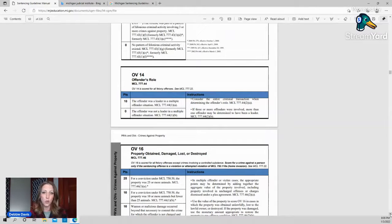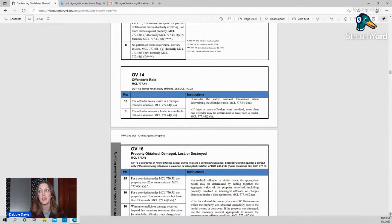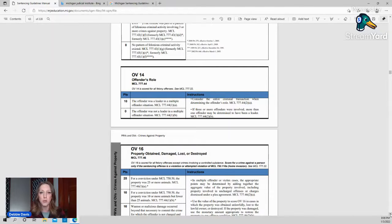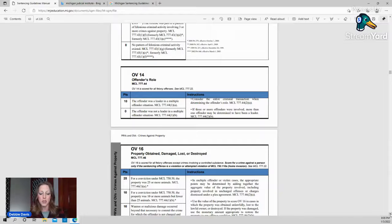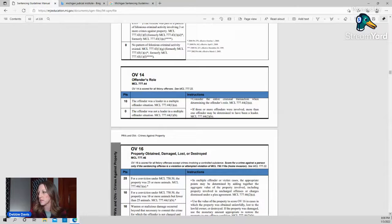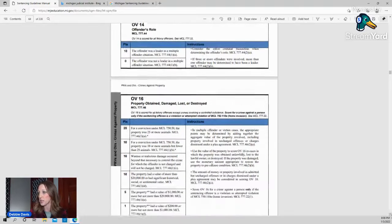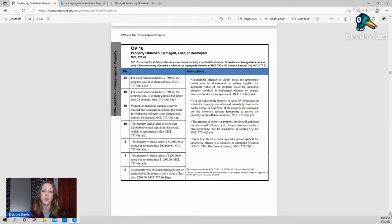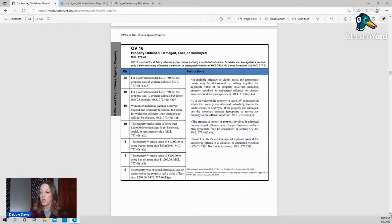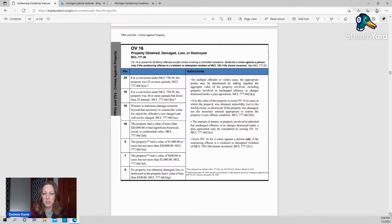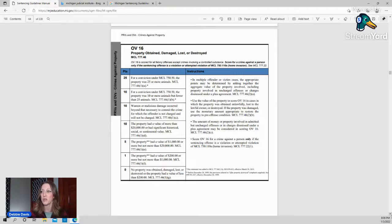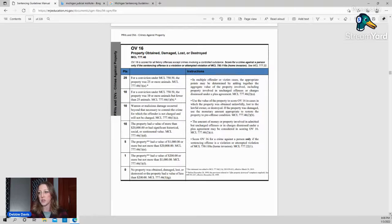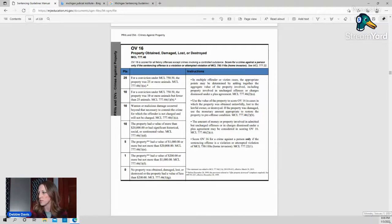OV14, the offender's role. If there's more than one offender, there can be a leader in that situation. There can be more than one leader too. Say that there's three people involved, there can be two leaders. It just kind of depends on the nature of the offense and the facts of the particular case. OV16, for an arson case, this is probably one of your bigger ones. This is the value of the property that was lost. So, you know, there's animals that are specified versus property or property that has a significant historical value or sentimental value all the way down to no property being lost or damaged.